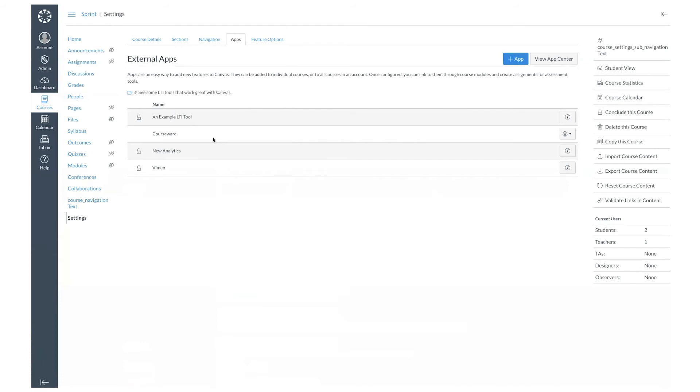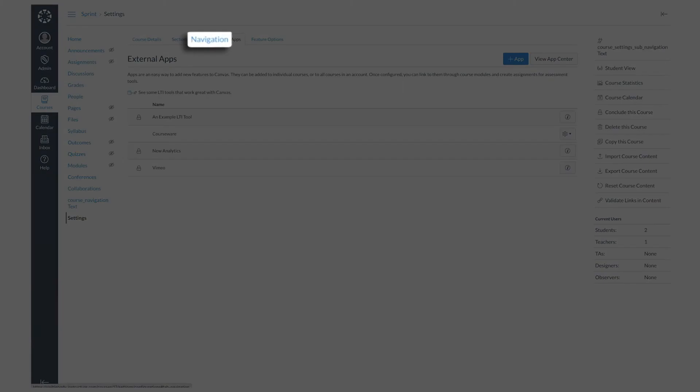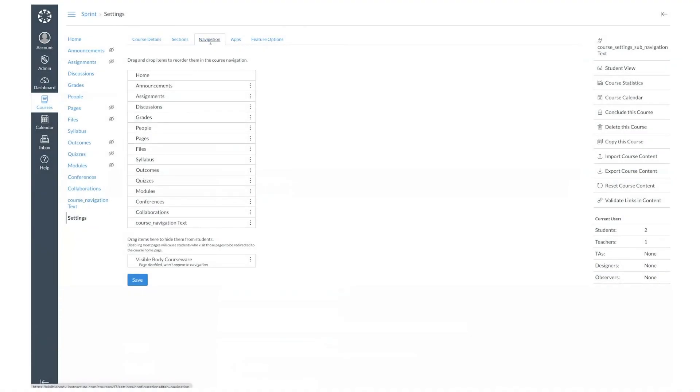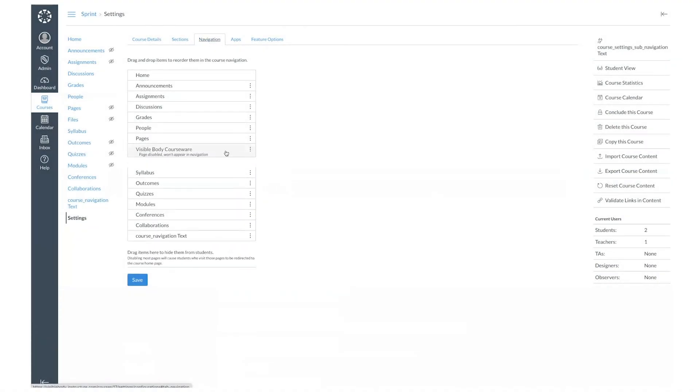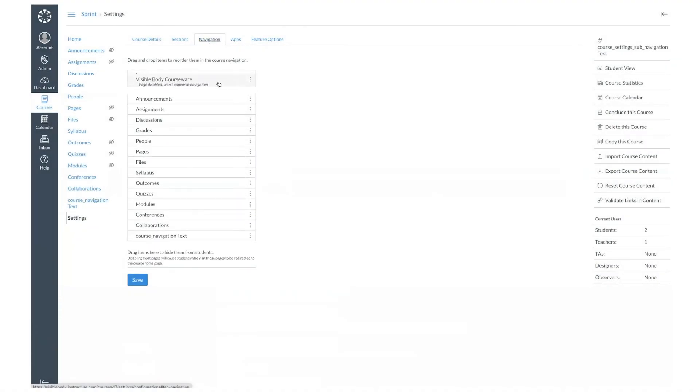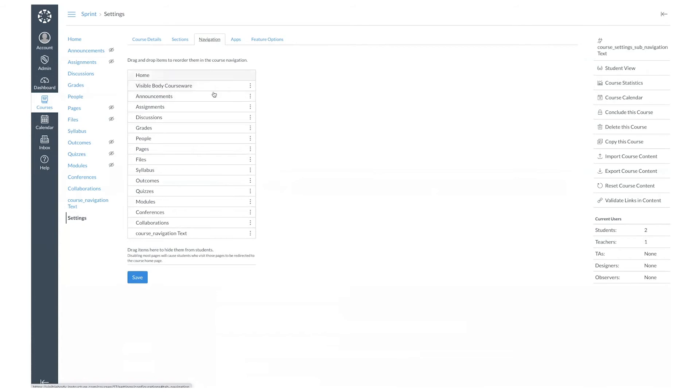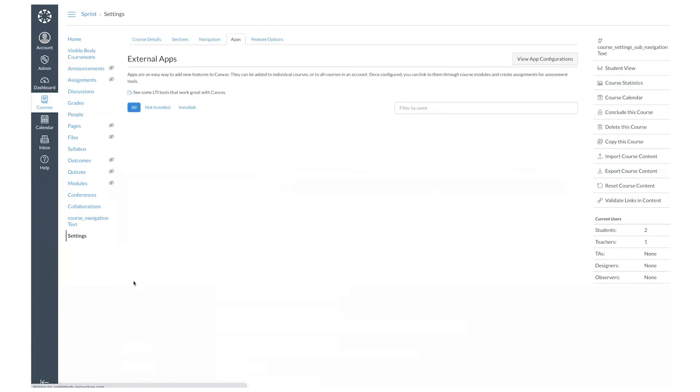Now we want courseware to show up on our left bar. To do this, go to navigation, and then just drag courseware up anywhere in the list where you want it to appear for your students. And don't forget to hit save.